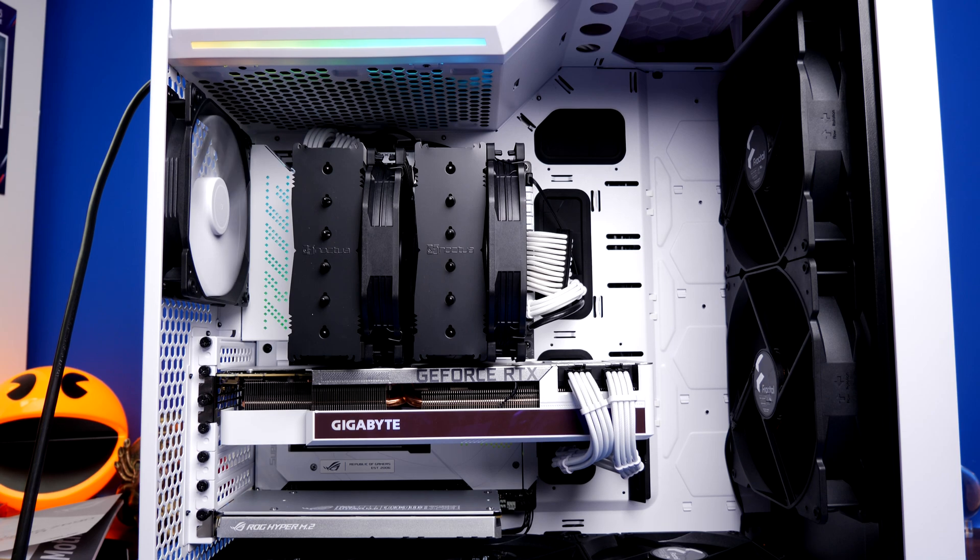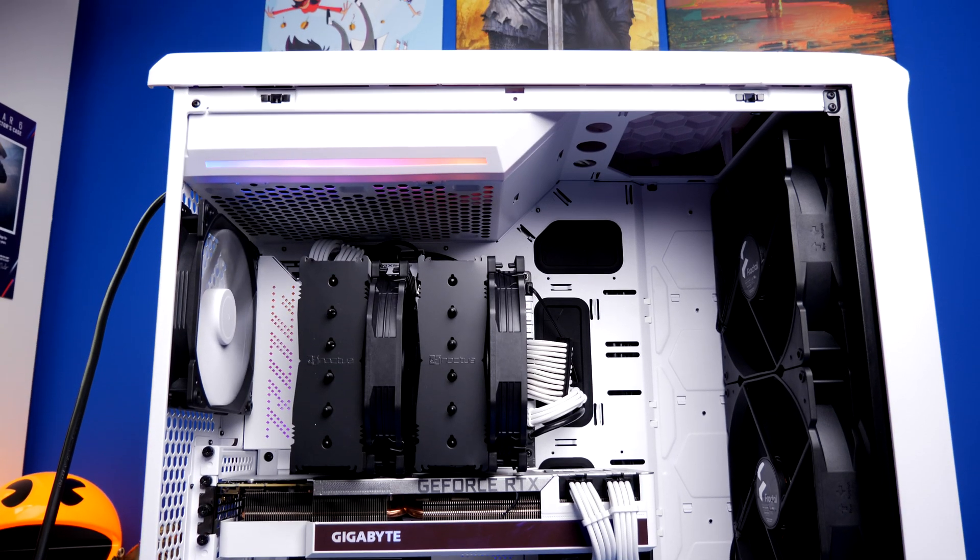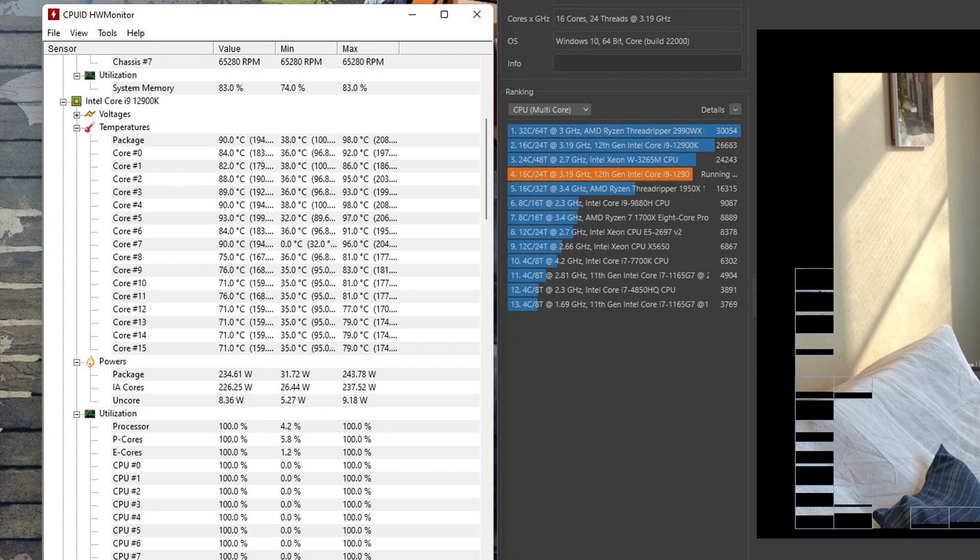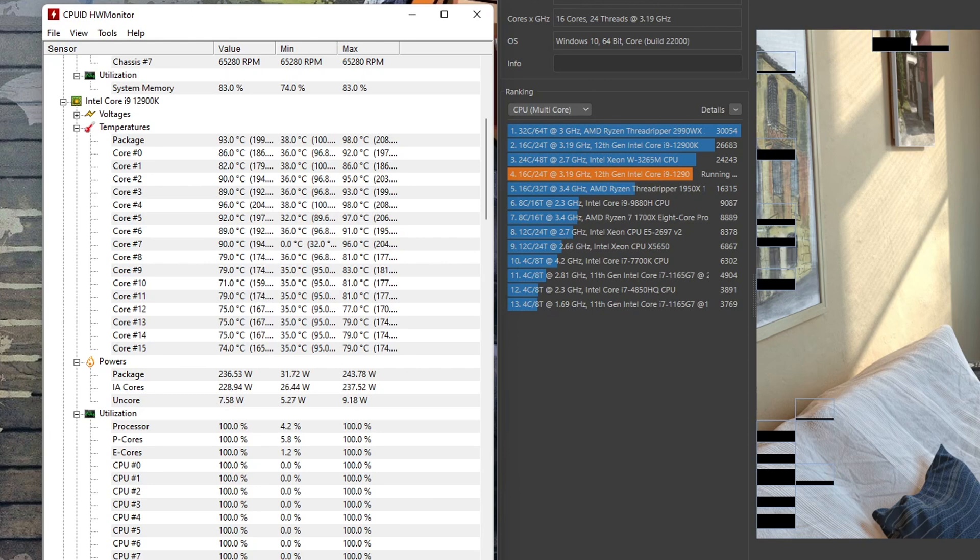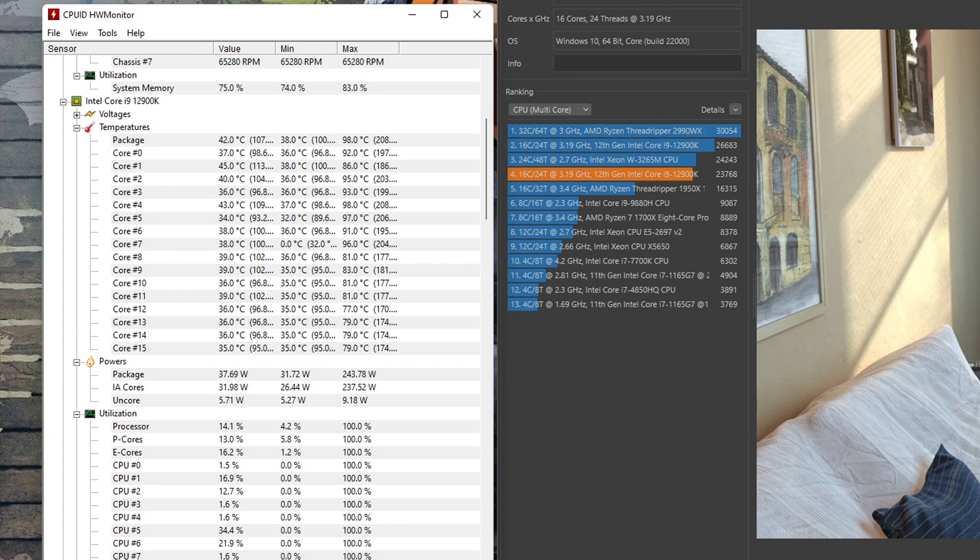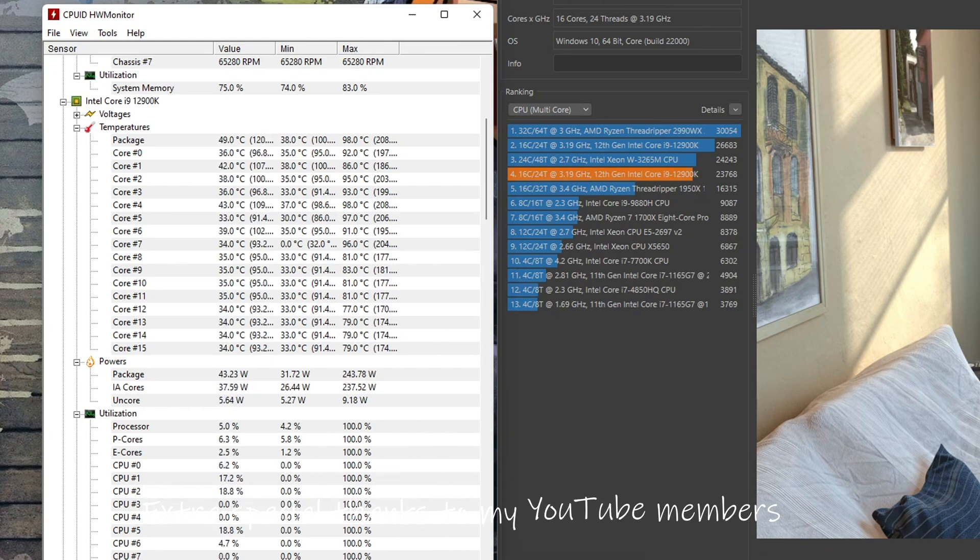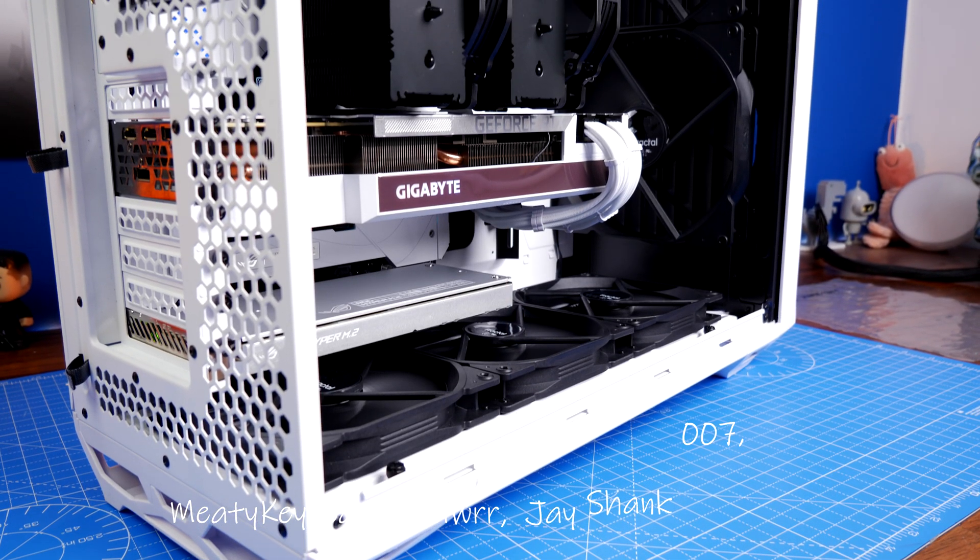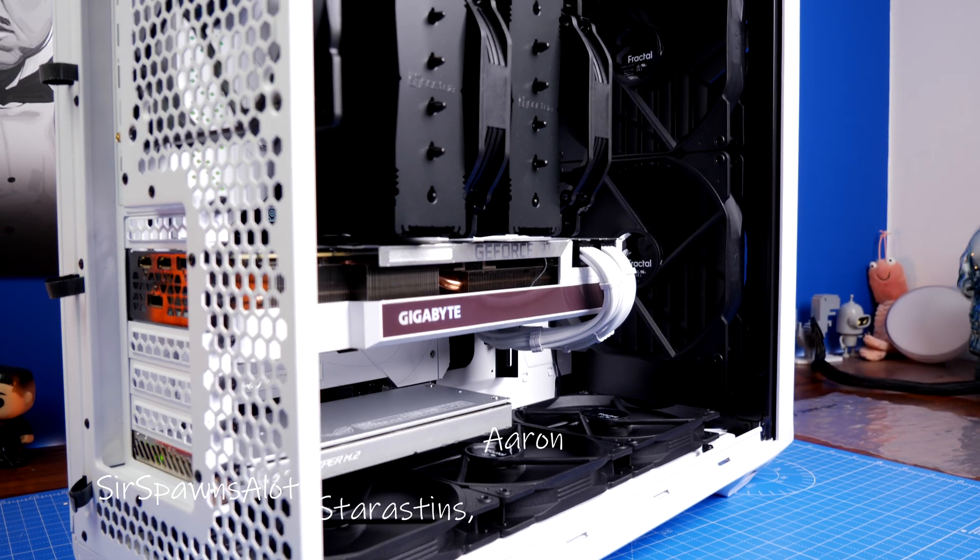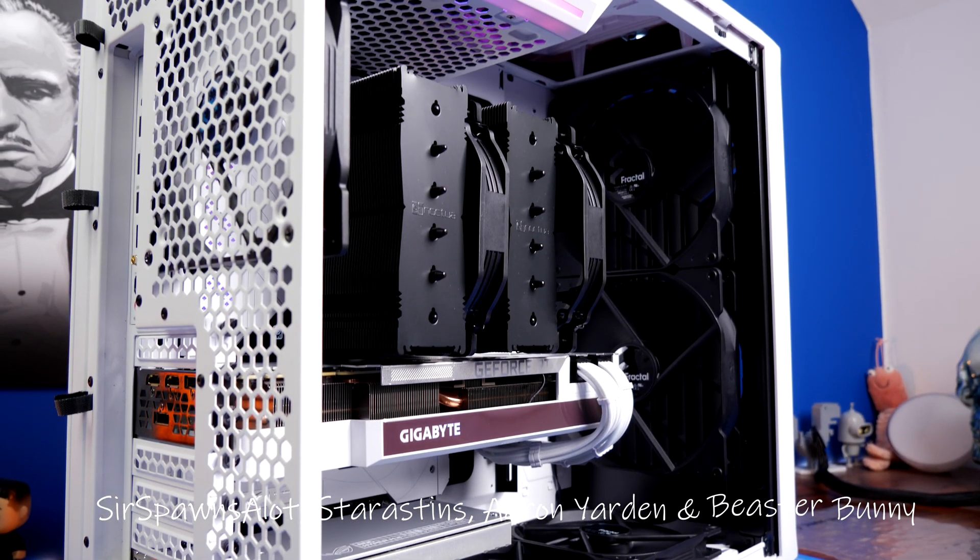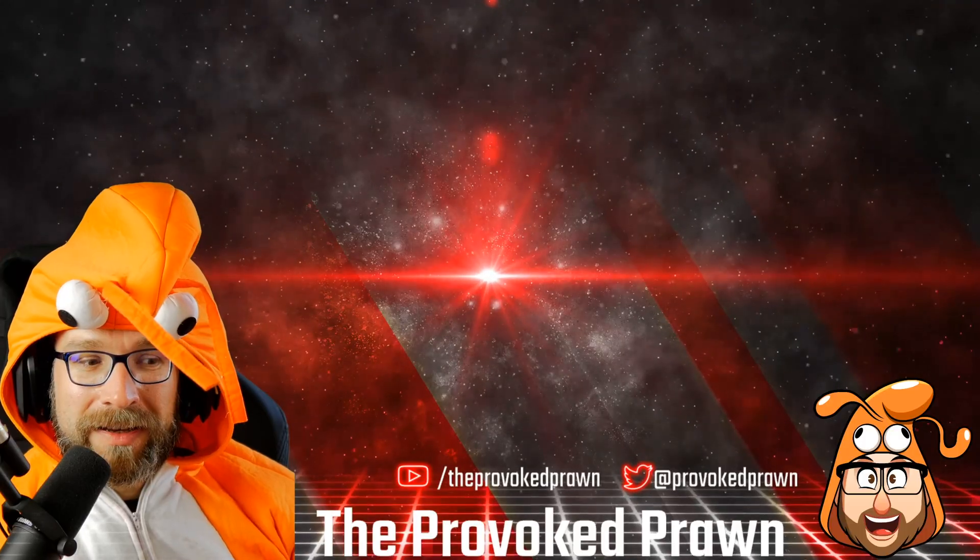I did a Cinebench run on this and I found once again like the NH-D15S that it got up to 98 degrees on the 12900K, which seems really hot but unfortunately that's just the levels this CPU runs at. Cinebench also pushes things to its limit so it's a lot higher than you will experience in the real world. I have done a video separately on undervolting the 12900K to reduce the temperatures, so if you're interested in that check out the links in the description.